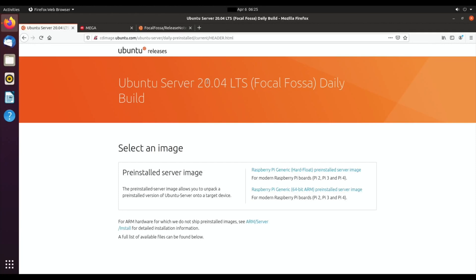A beta version of Ubuntu Server 20.04 LTS has been released, two weeks before the official version comes out. This is a very stable version and if you want to try it, you can download it.